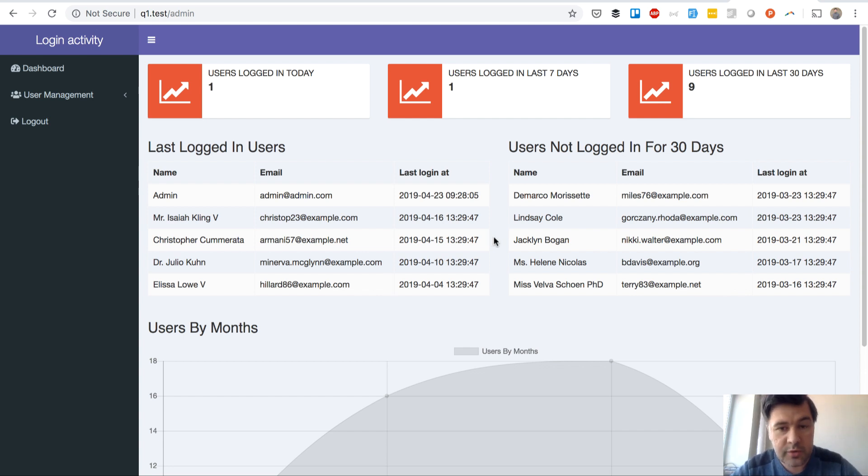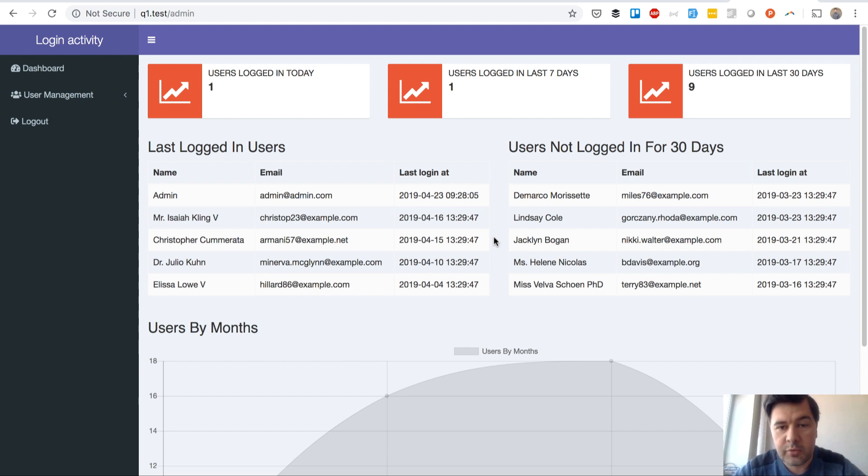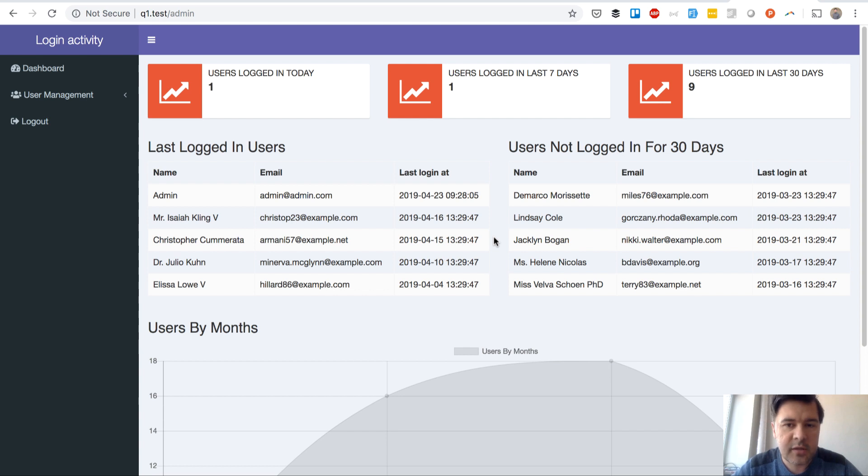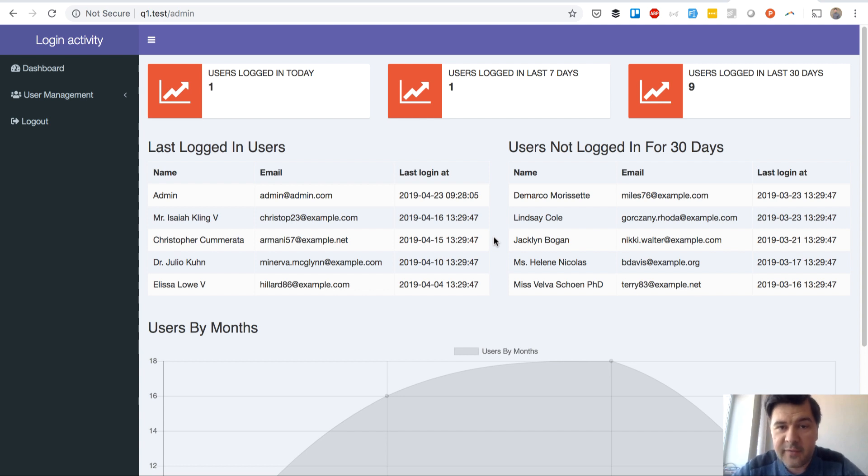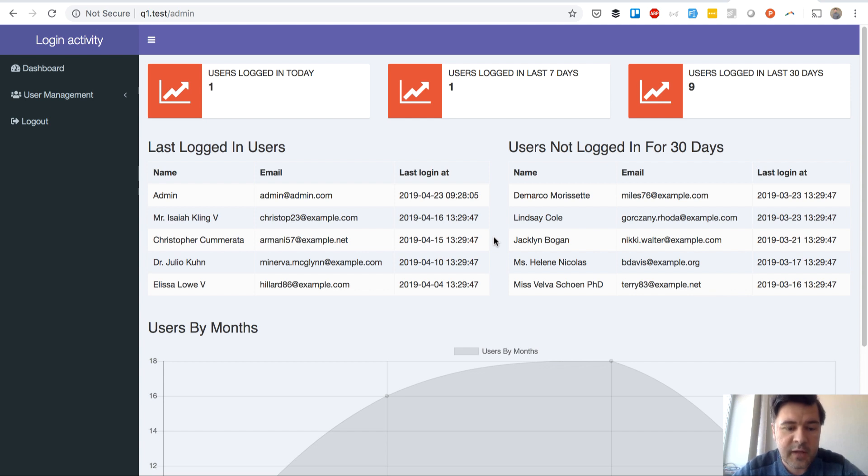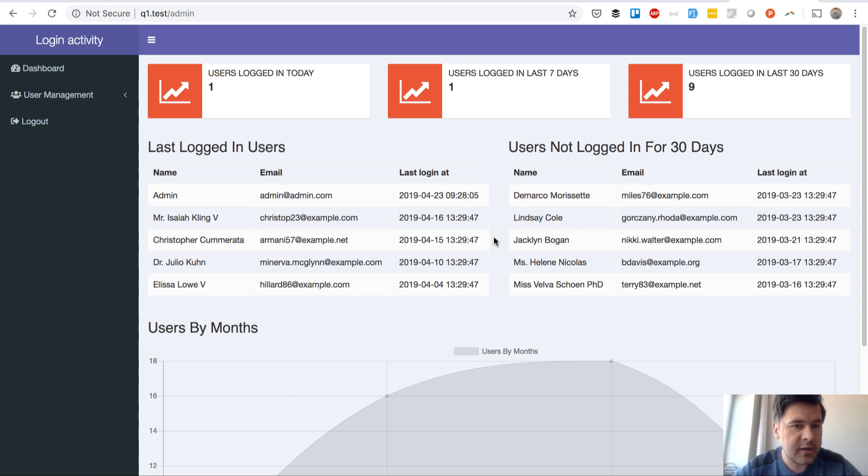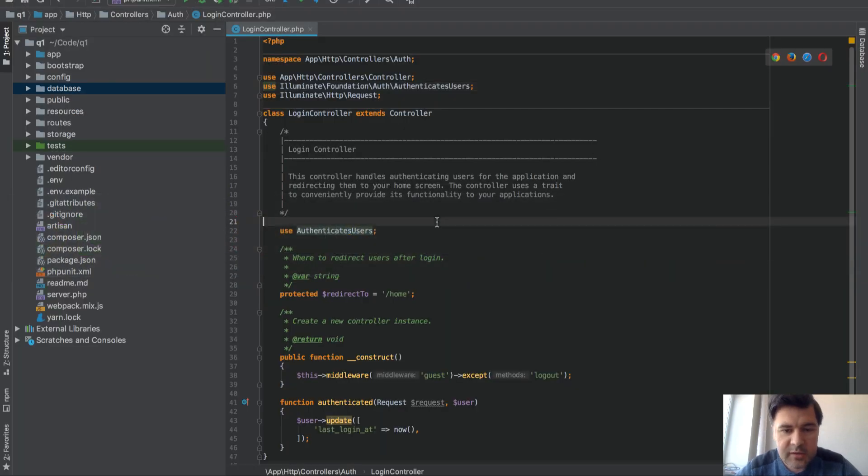So I will show you the code and how you can implement it in your project. First, how do you save the logged in fact? Because users table doesn't have that login feature or login event, so you have to add manually login_at or some kind of field like that.